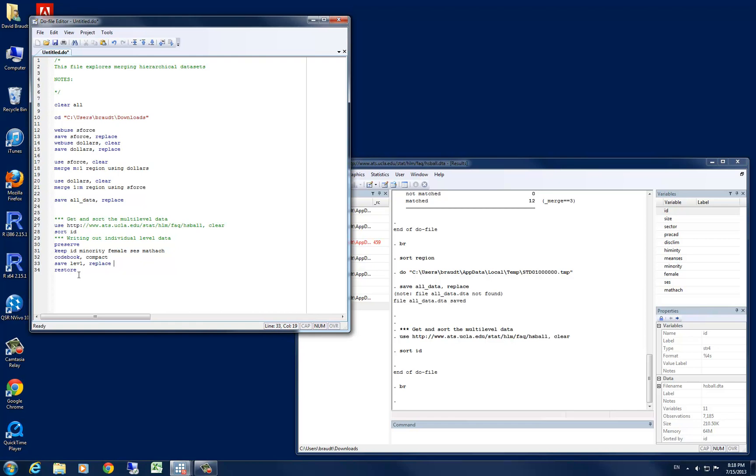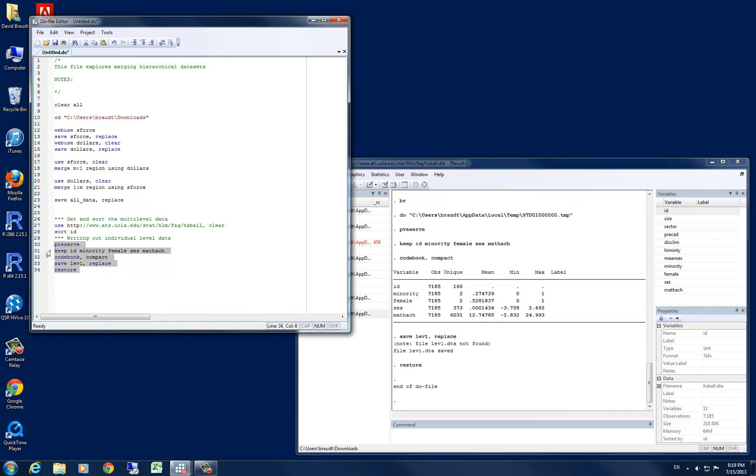So if we run that command, or those commands in Stata, you can see that the data was preserved. We kept all those variables. We did a codebook. And in the compact version, it's very nice and neat. We just saved that file. And then restored the original data set, so we have all 11 variables back.